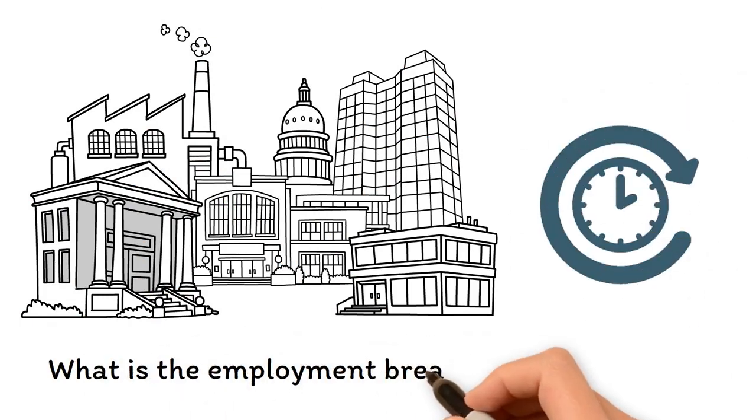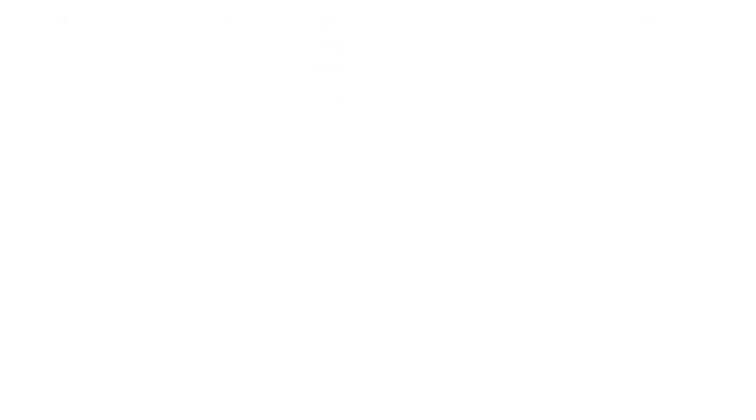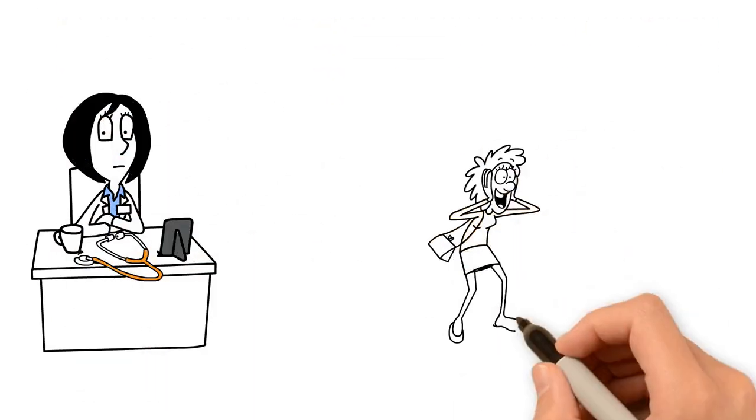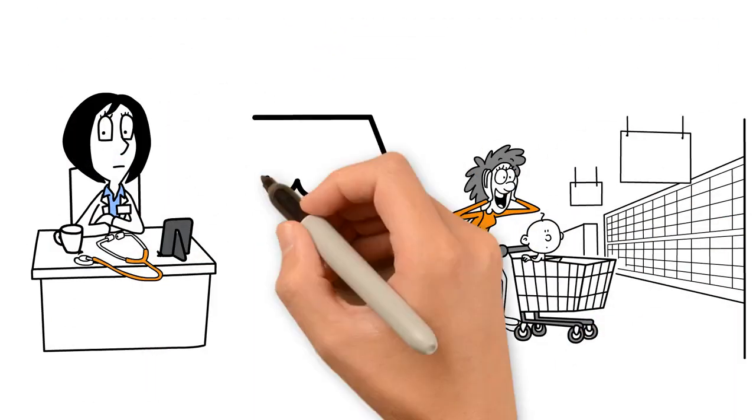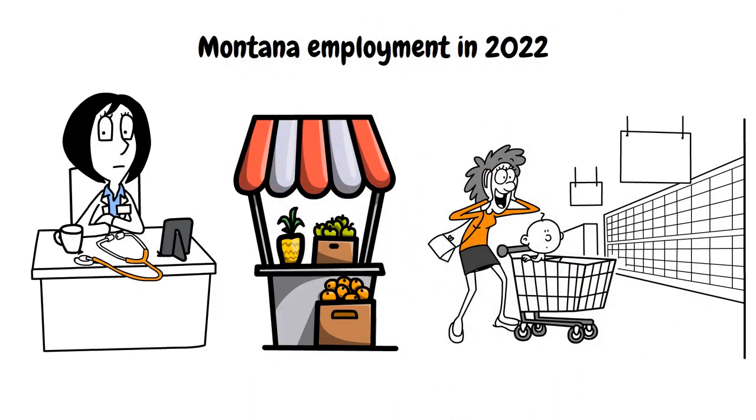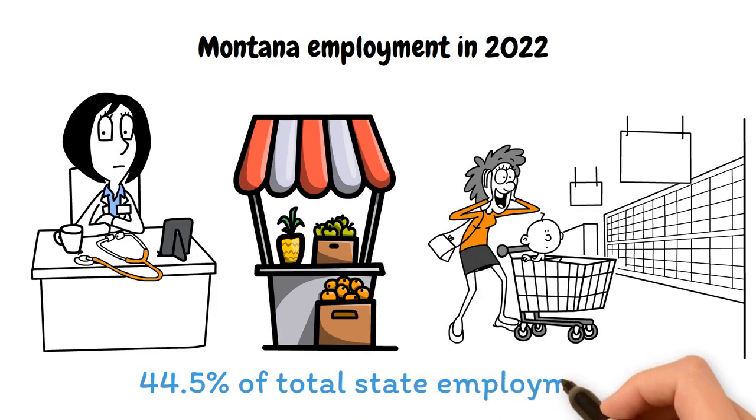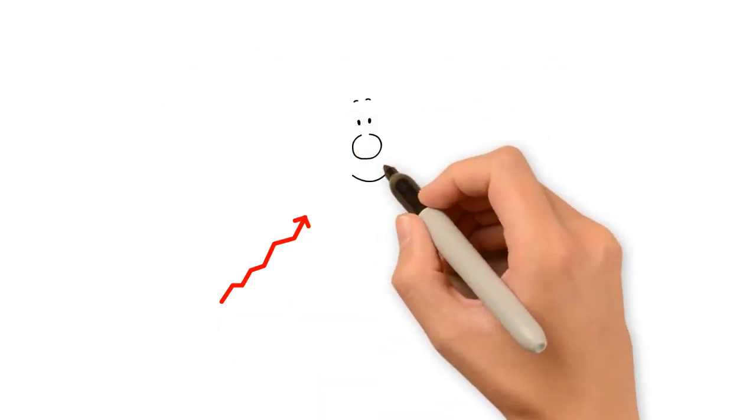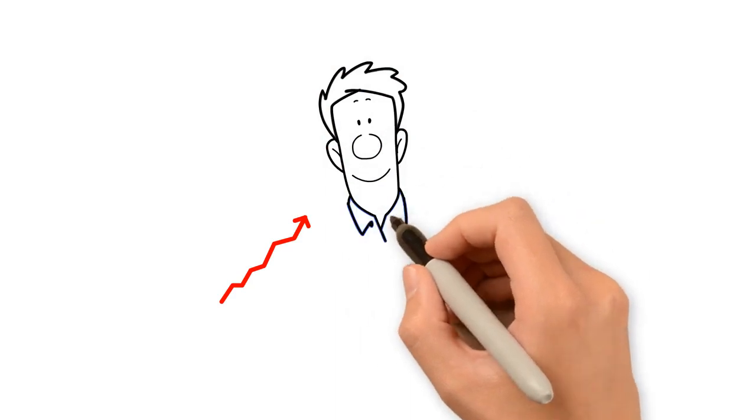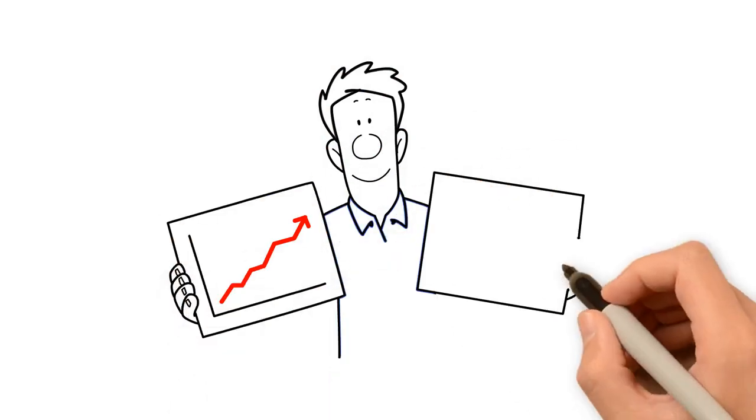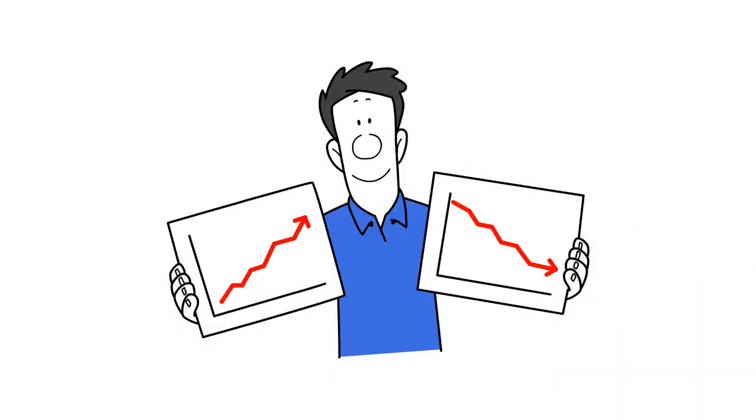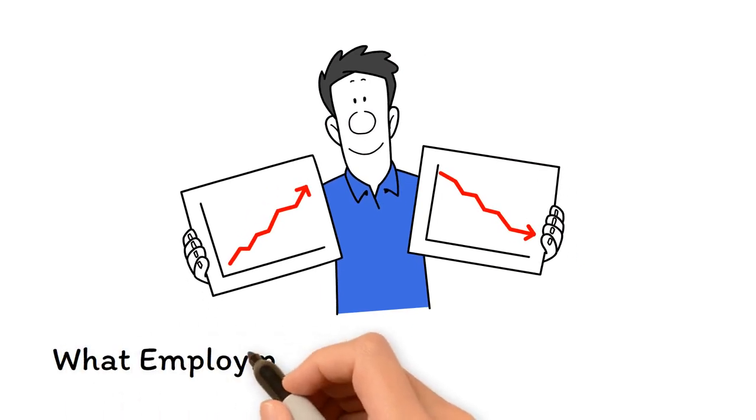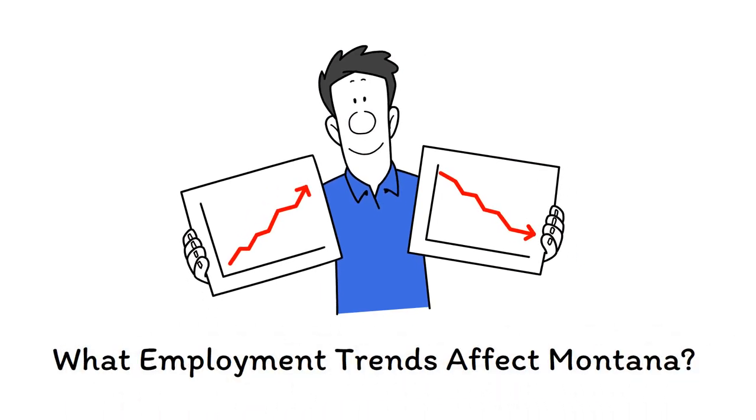What is the employment breakdown in Montana? Healthcare and social assistance, retail trade, and accommodation and food services provided the most to Montana's employment in 2022, accounting for 44.6% of total state employment. Employment patterns by sector are an essential indicator of which industries are increasing or declining the fastest in the overall state economy.